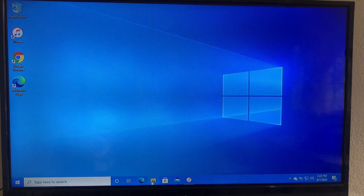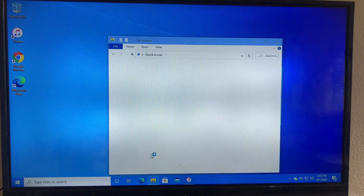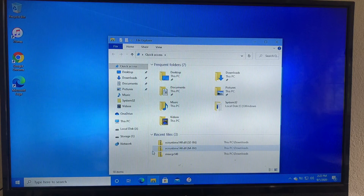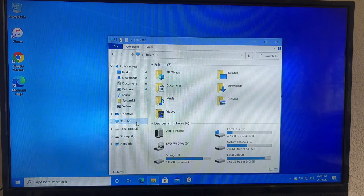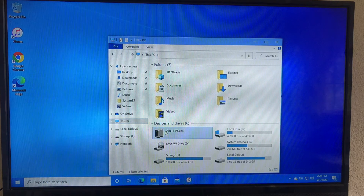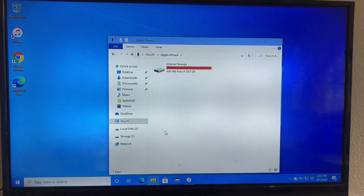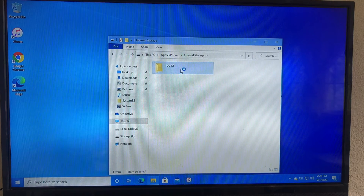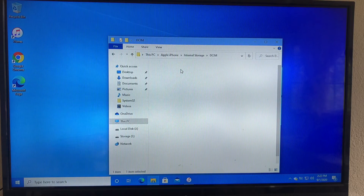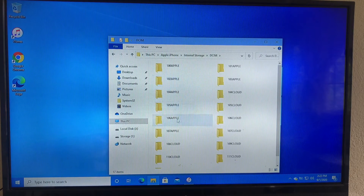There it is. Now what you're going to do is go to your File Manager. I'm going to show you exactly how you can transfer a file from your phone to your computer. Go to This PC and then go to Apple iPhone, and you should see Internal Storage right here.